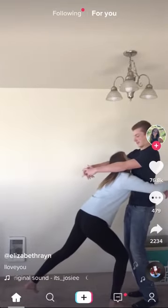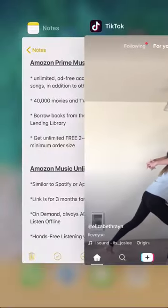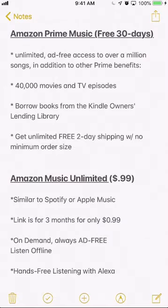Before I begin, I would like to let you know that this video is brought to you by Amazon Prime Music and Amazon Music Unlimited. I have links for these in my video description — one link for a free 30-day trial and another link for three months for only 99 cents per month.